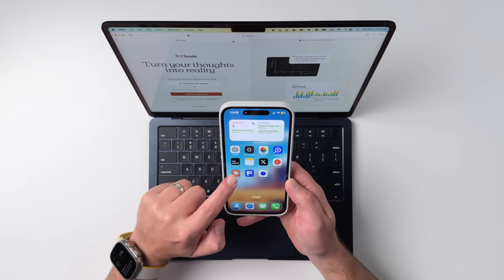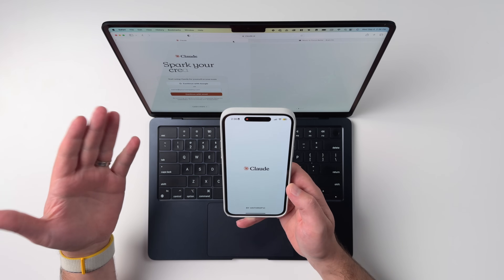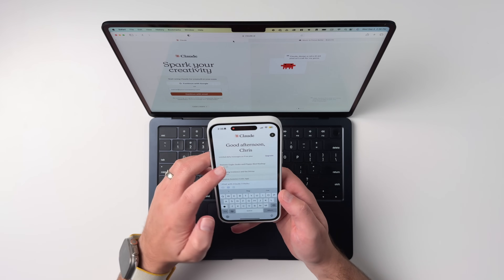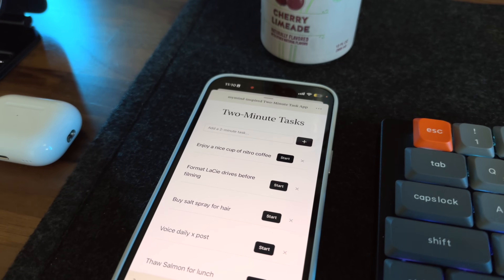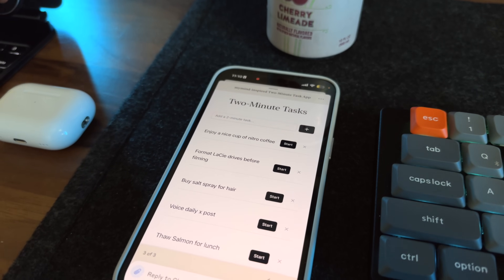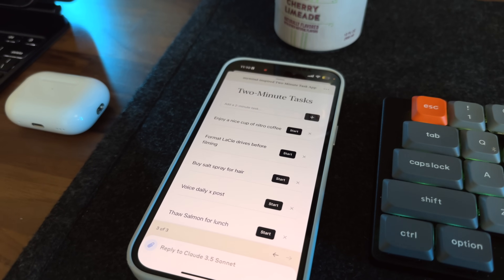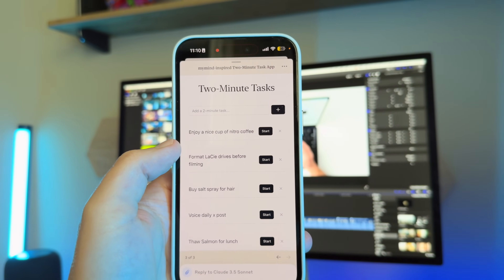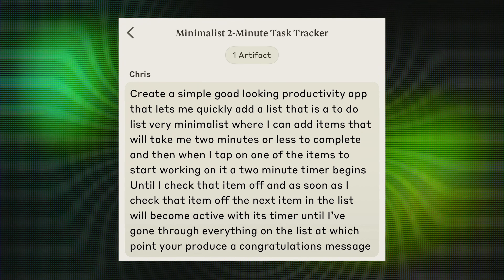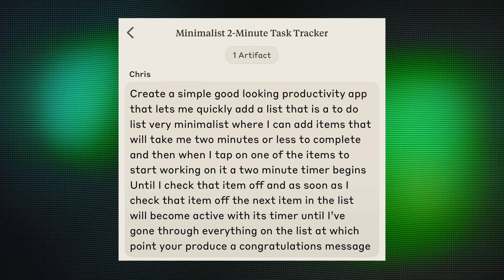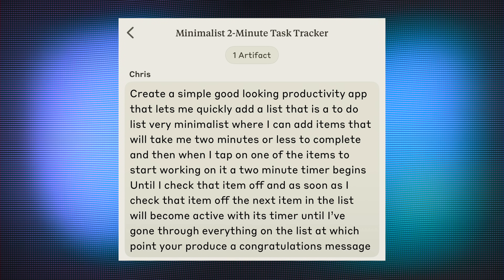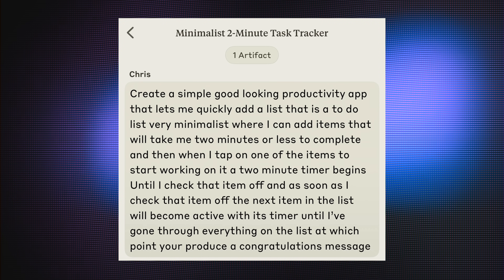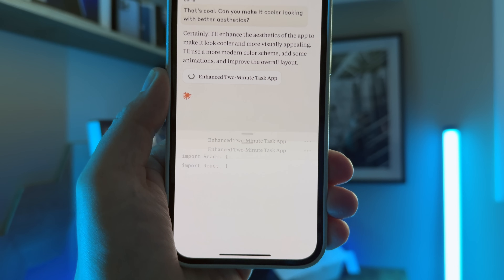I'm going to fire up this app called Claude. If you've been following anything in the AI space, you know what Claude is — it's an LLM, kind of like ChatGPT, that a lot of people are using to do some coding. With just natural language, I described a productivity app I wanted to create out of thin air to take care of things throughout the day that would take two minutes or less. I said when I tap on an item, it should start a two-minute timer, and when I complete it, it should move on and start a timer for the next item on the list until I've gone through the whole list. Then it should display a congratulations message. And then Claude got to coding.